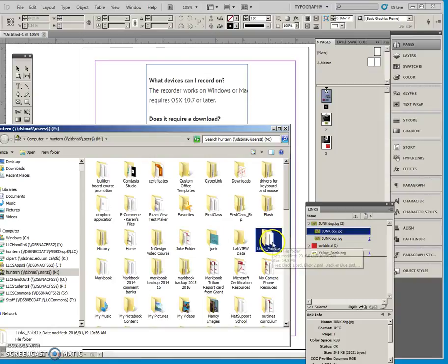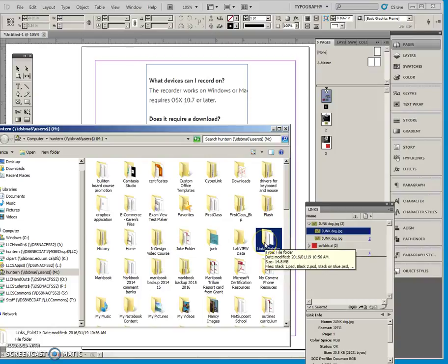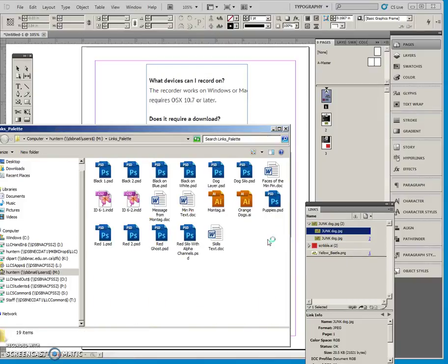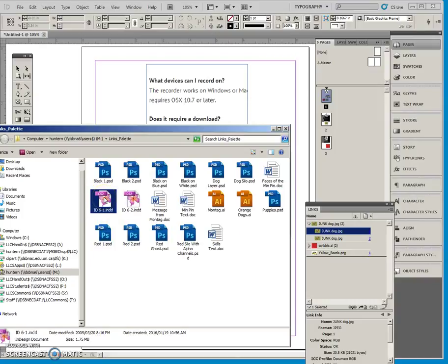Okay, so one of your exercises asks you to go and copy and paste this links palette folder from the handout into your M drive. So, that's what I've done. And when I open it, here is an InDesign file that was made in CS2. So, I'm going to double-click to open that.